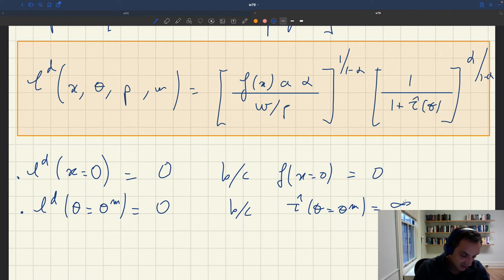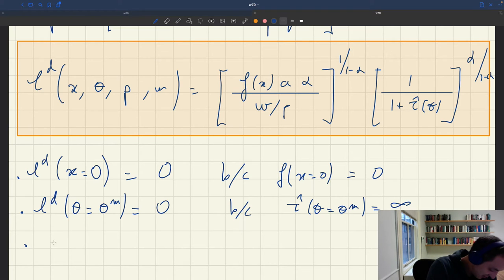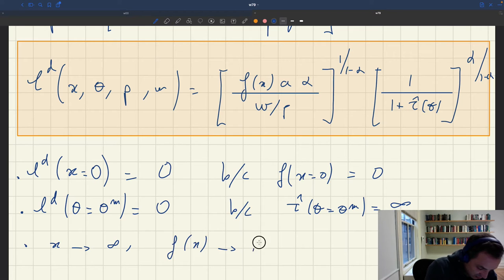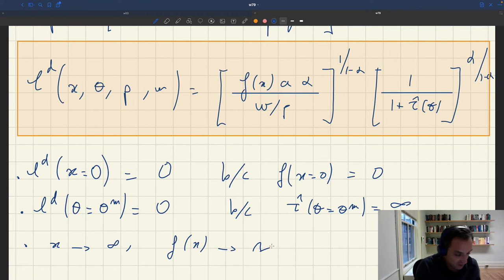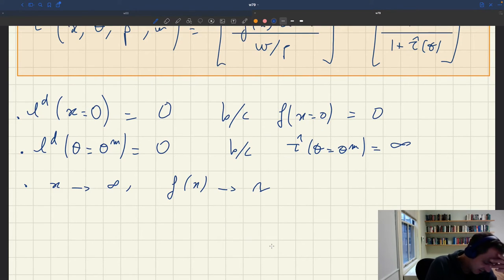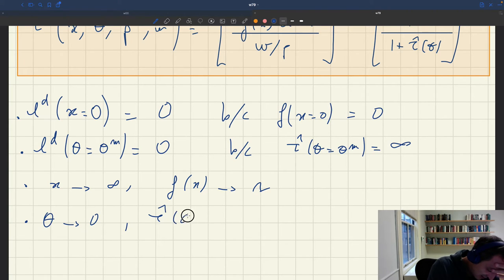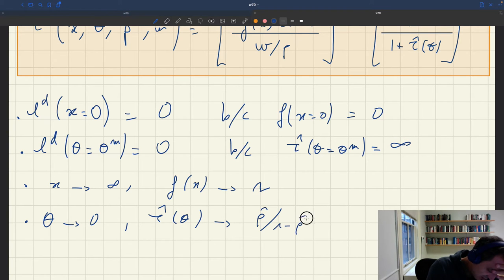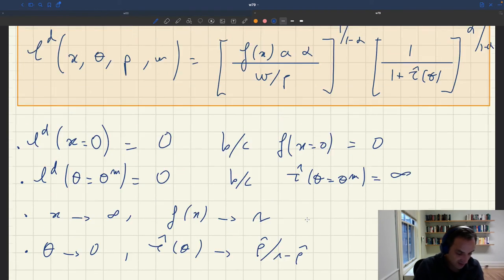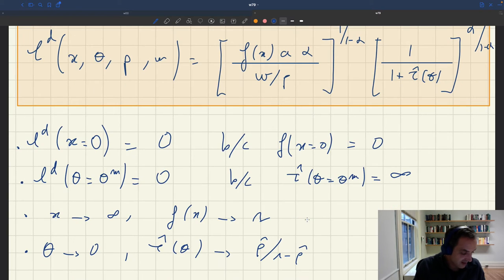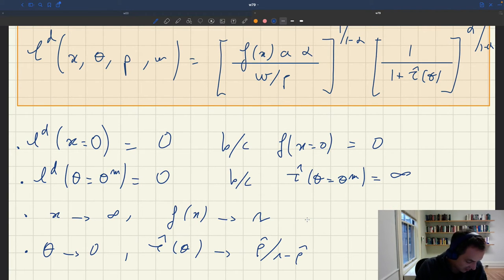When x goes to infinity, f(x) goes to one, so you can simplify the labor demand. When θ goes to zero, τ̂(θ) goes to ρ̂/(1 − ρ̂), so you can simplify the labor demand a bit in that case as well and see what its value is.